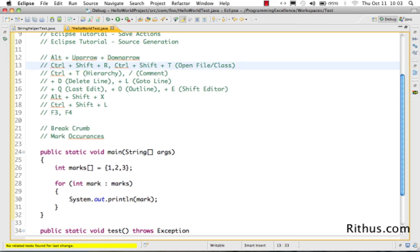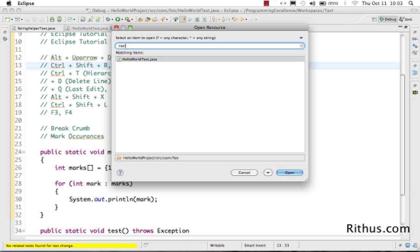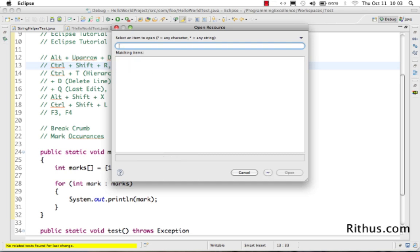Ctrl+Shift+R helps you open a resource. You can open a Java file, XML file, or any kind of file in your workspace using the Open Resource dialog. Just type the name — for example, type 'hello world' and it shows the matching file. You can also use camelCase matching.